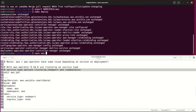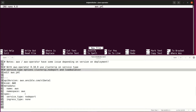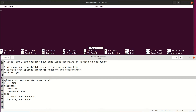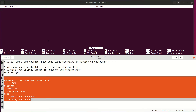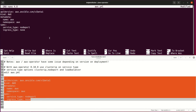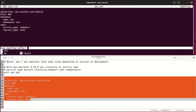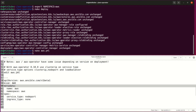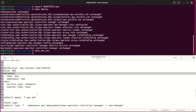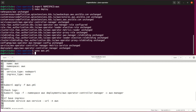Then create an AWX YAML file where you define your AWX environment settings. The first six lines are mandatory, and the others are optional settings. Next, apply that YAML file to Kubernetes.